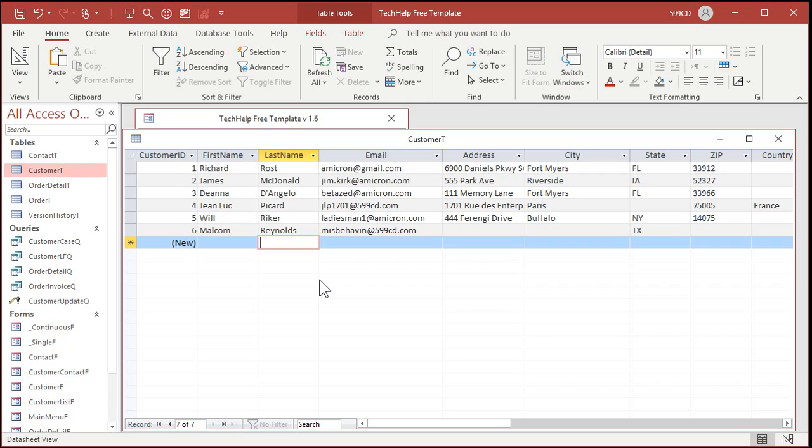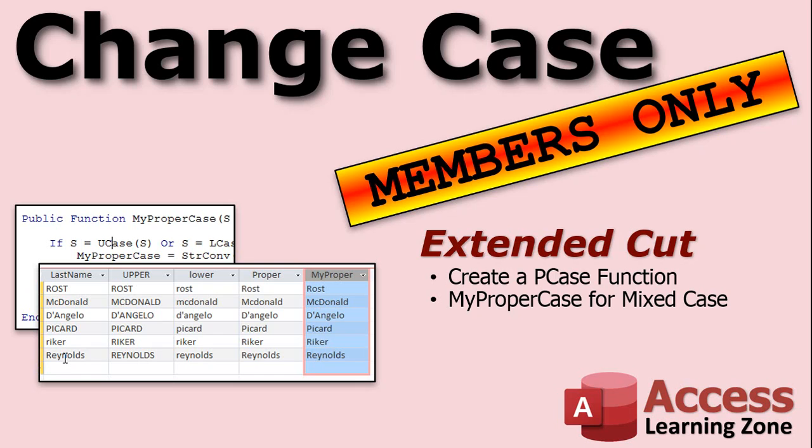Now that unfortunately does require some programming. I will show how to do that in the extended cut for members. Want to learn more about change case? In the extended cut for members, we will create our own PCase function instead of having to remember what StrConv is. I'll show you how to create your own global function for it. Then we'll create a function called MyProperCase for mixed case uses like I just mentioned. If someone types in all caps, it'll convert it. If someone types in all lowercase, it'll convert it. If someone types in a name with mixed case already in it like McDonald or D'Angelo, it'll leave it alone, assuming they've already typed it correctly or they've edited it.